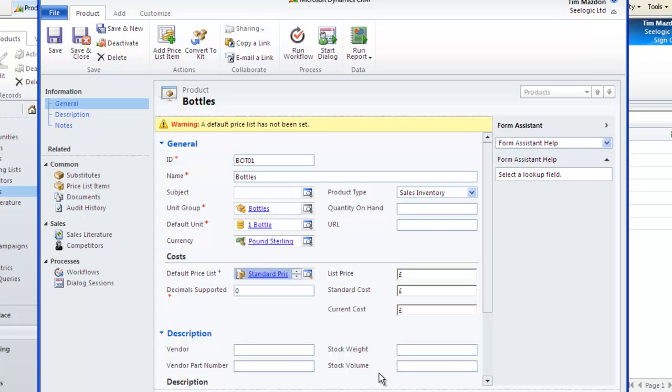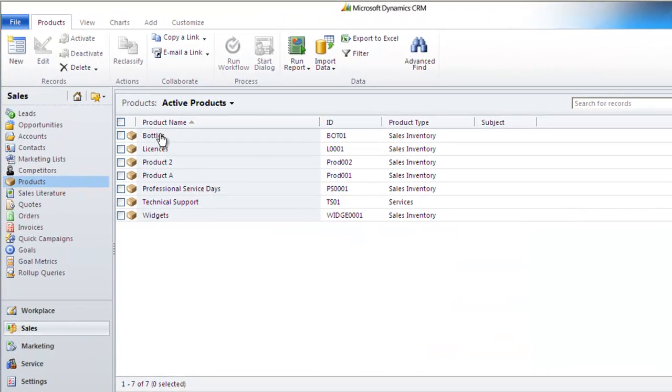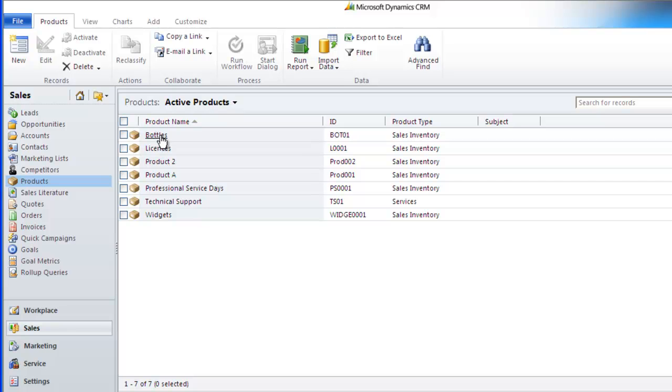Once complete, we can save and close our products area and if we go back to our standard price list, we can now see our price list items against it.